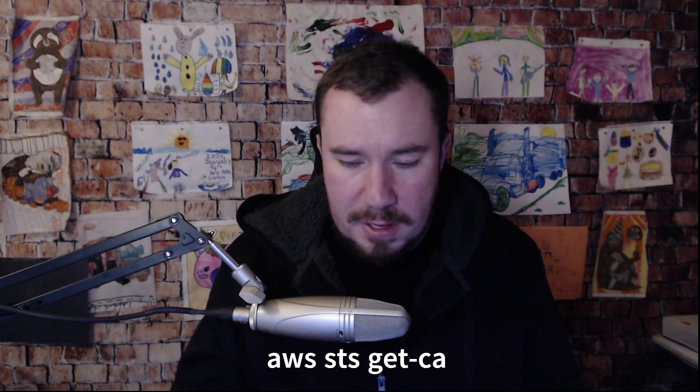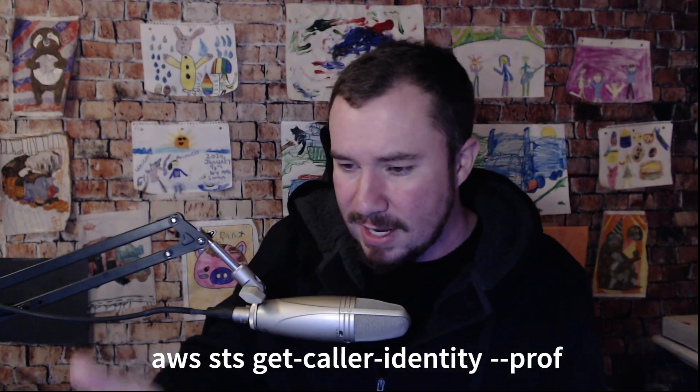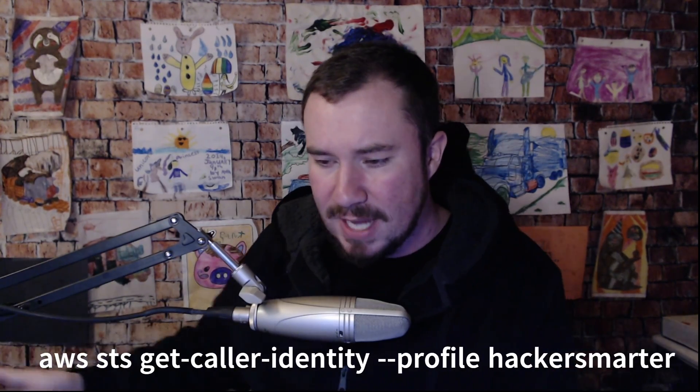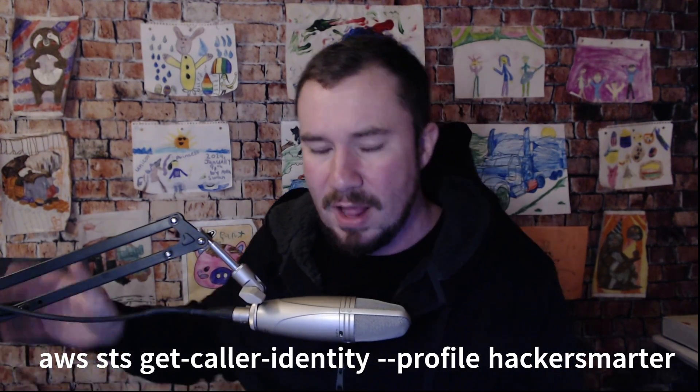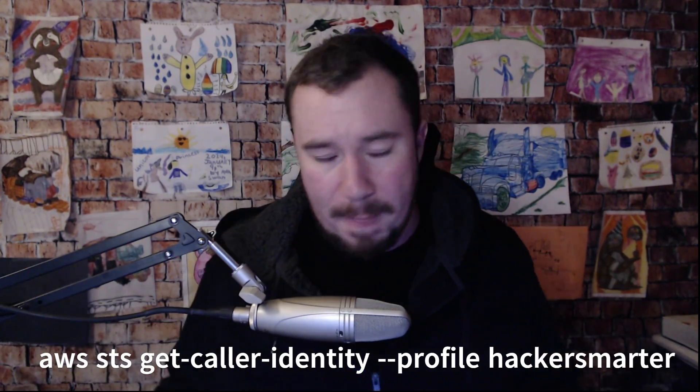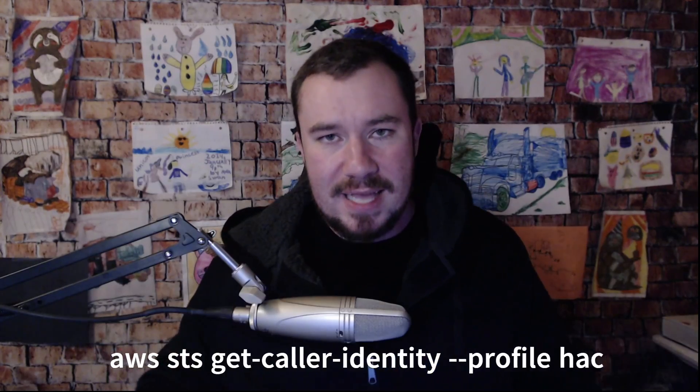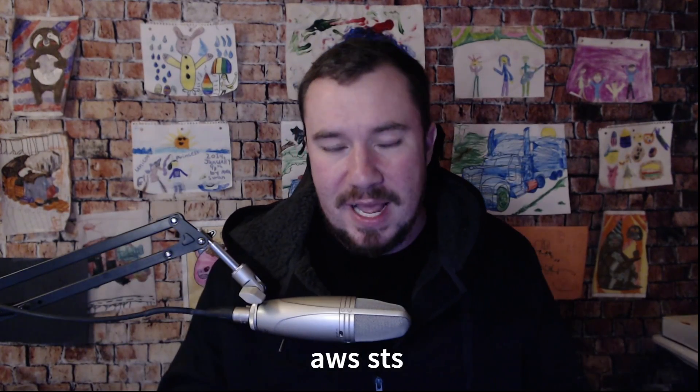For example, in Linux you can do whoami to get your command. In AWS, it's always AWS STS get caller identity dash dash profile, blah blah blah. It is confusing. And usually I've been using chat GPT and I say, yo GPT, how do I do this? How do I do this?